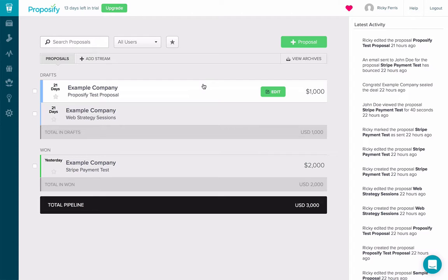Stripe is a quick and secure way to accept credit card and debit card payments online. Stripe helps Proposify provide a seamless payment experience for you and your customers. Let's check it out.